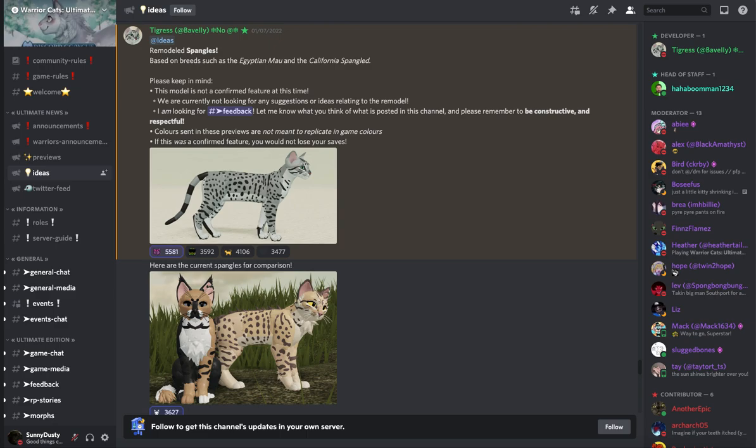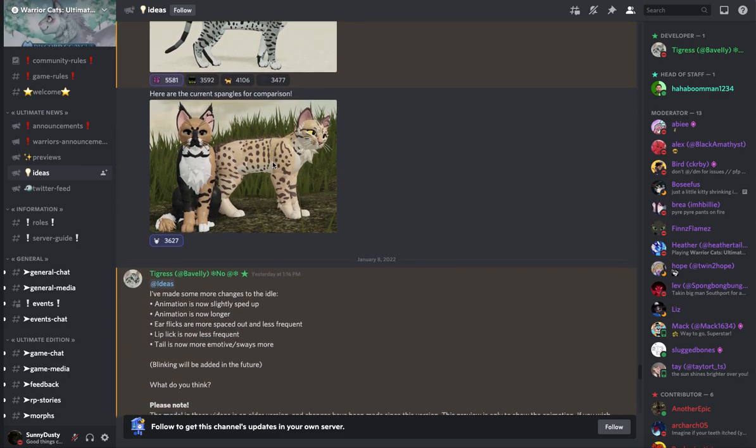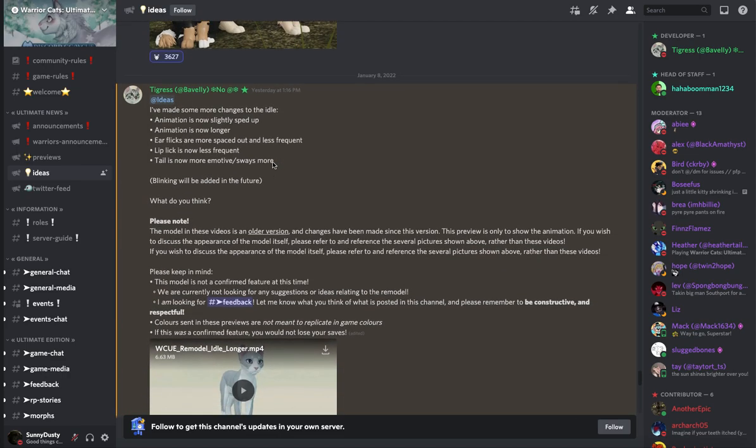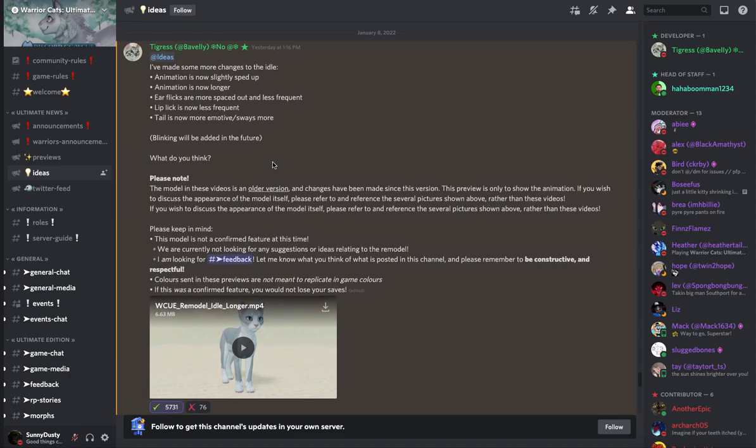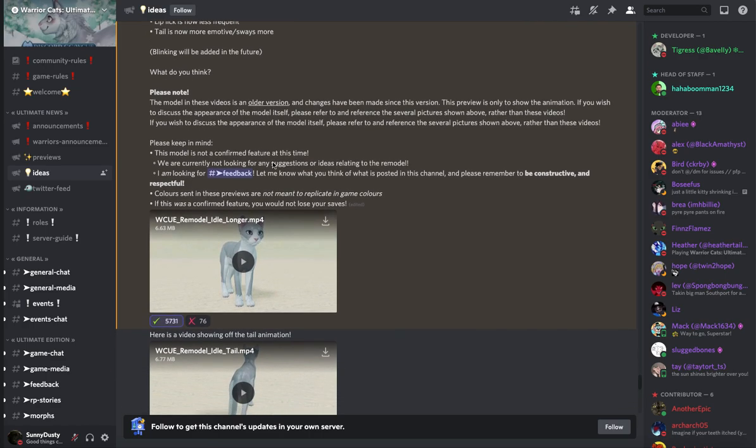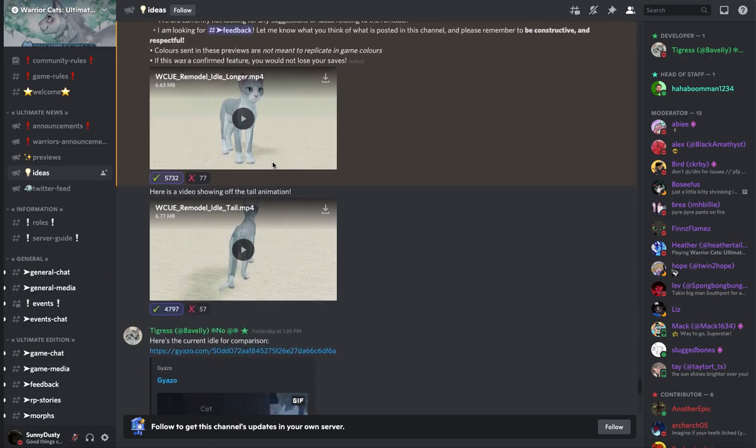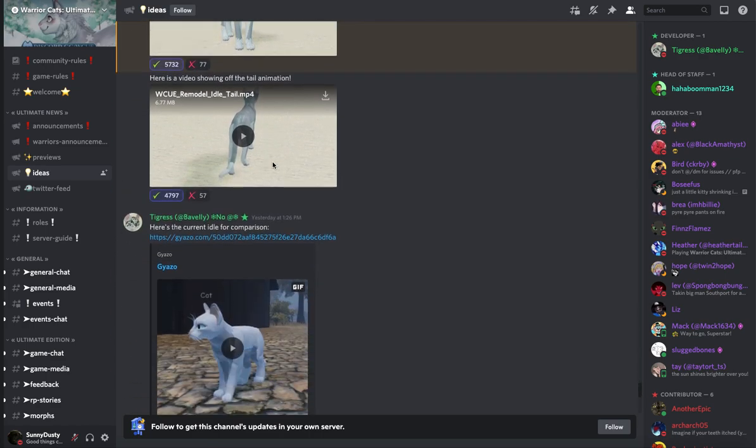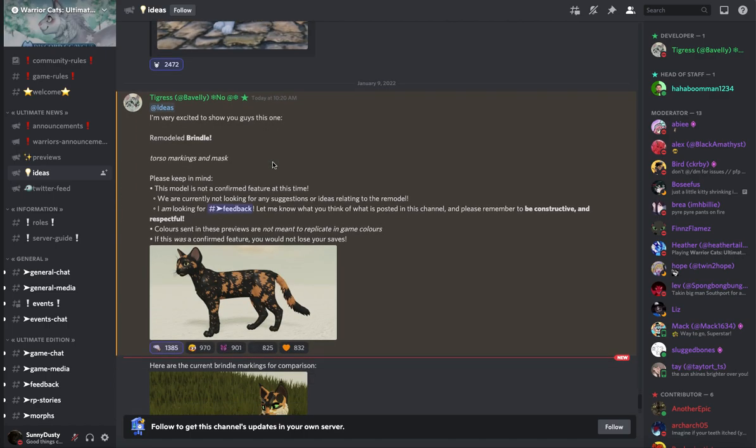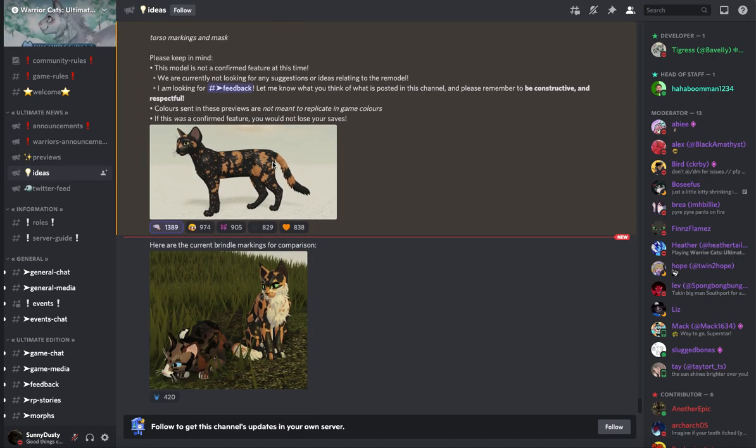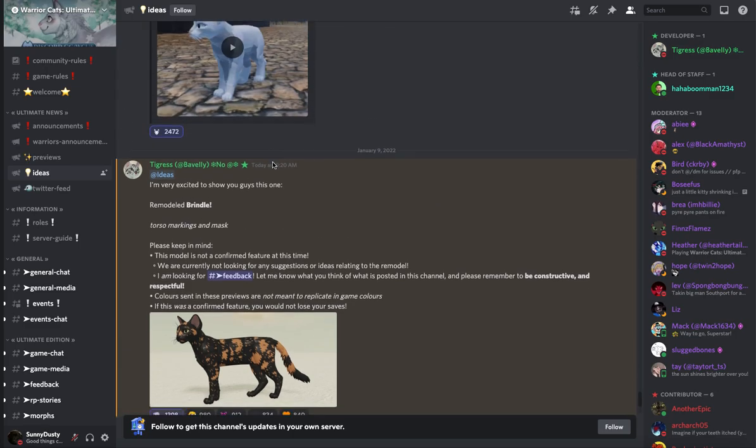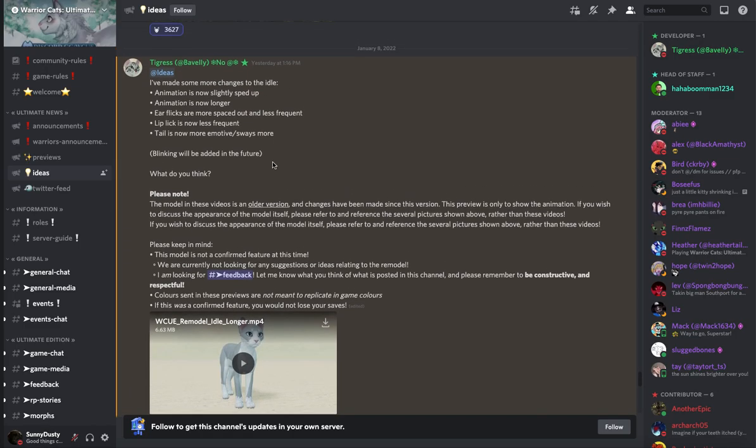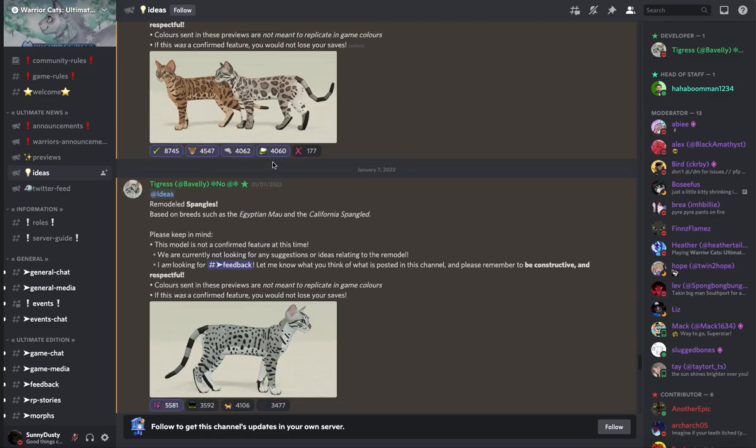Hey guys, this is Sonya Dusty here and welcome back to another WarriorCats Ultimate Edition idea video. In this video we have some new remodeled Spangles as well as the new idle animation for a new possible WarriorCats Ultimate Edition model and this just came out a new Brindle for the new model so let's go ahead and get right into this video.